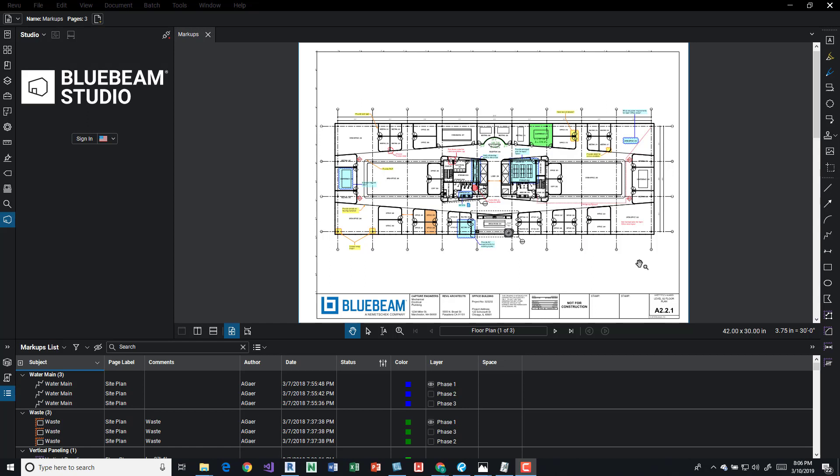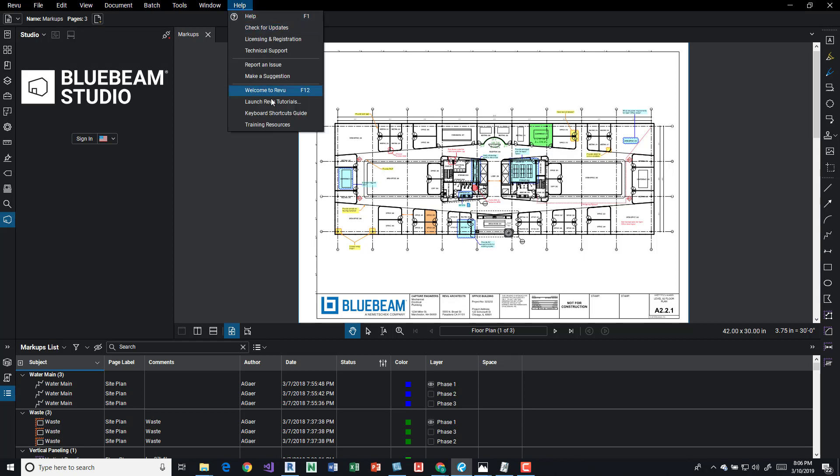Right now I've got Bluebeam 2018 open and I have a markups drawing. If you don't have this and you want to have the same drawing open, maybe the first time you've opened Bluebeam you may have got this prompt.